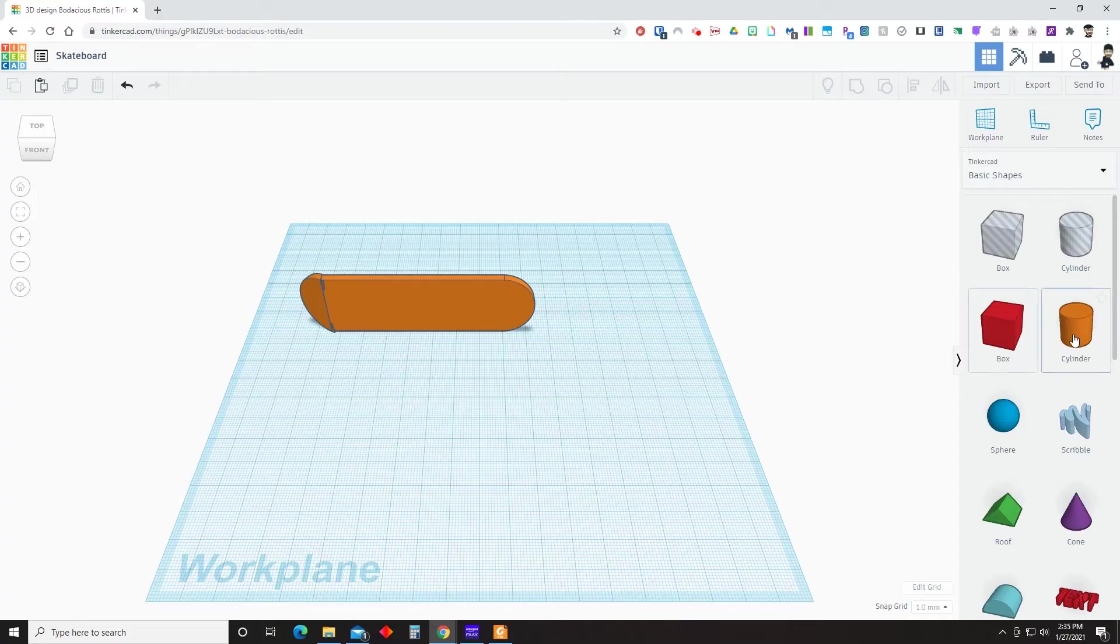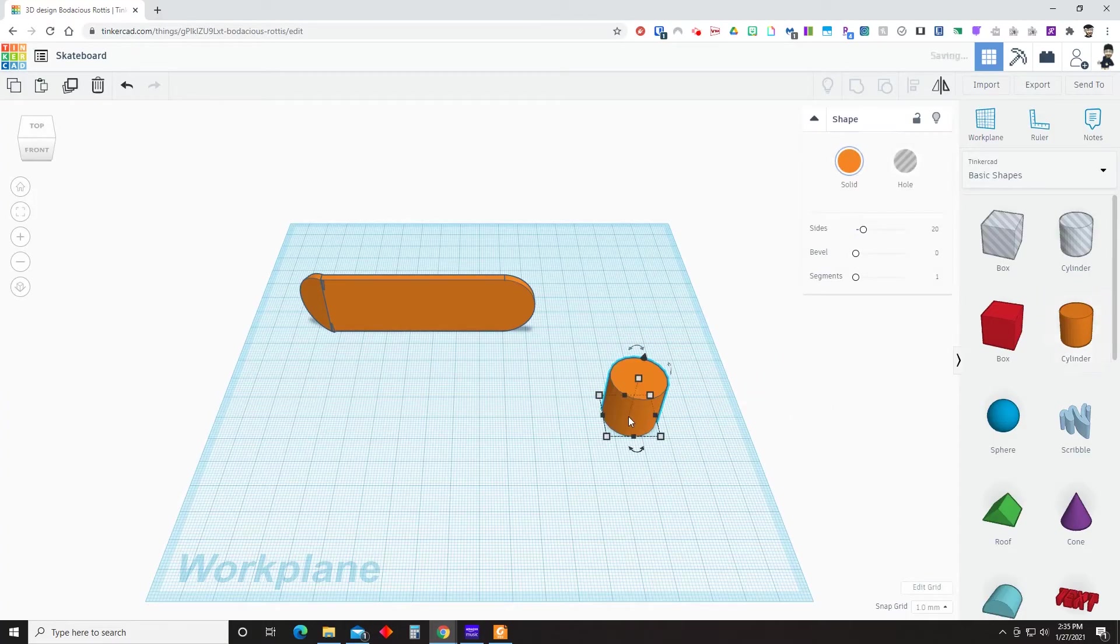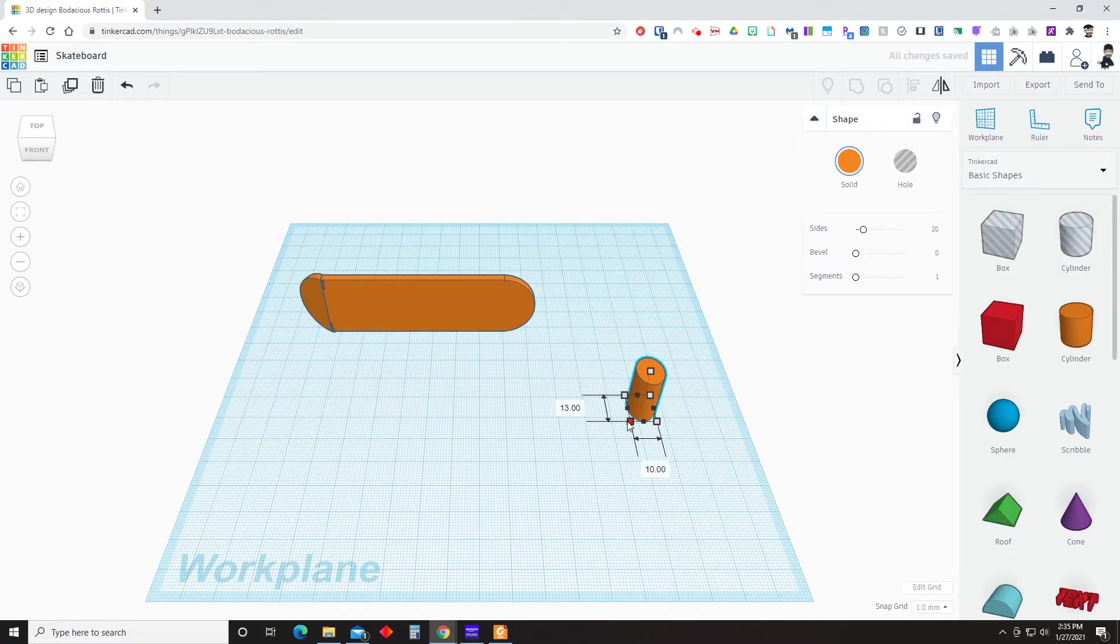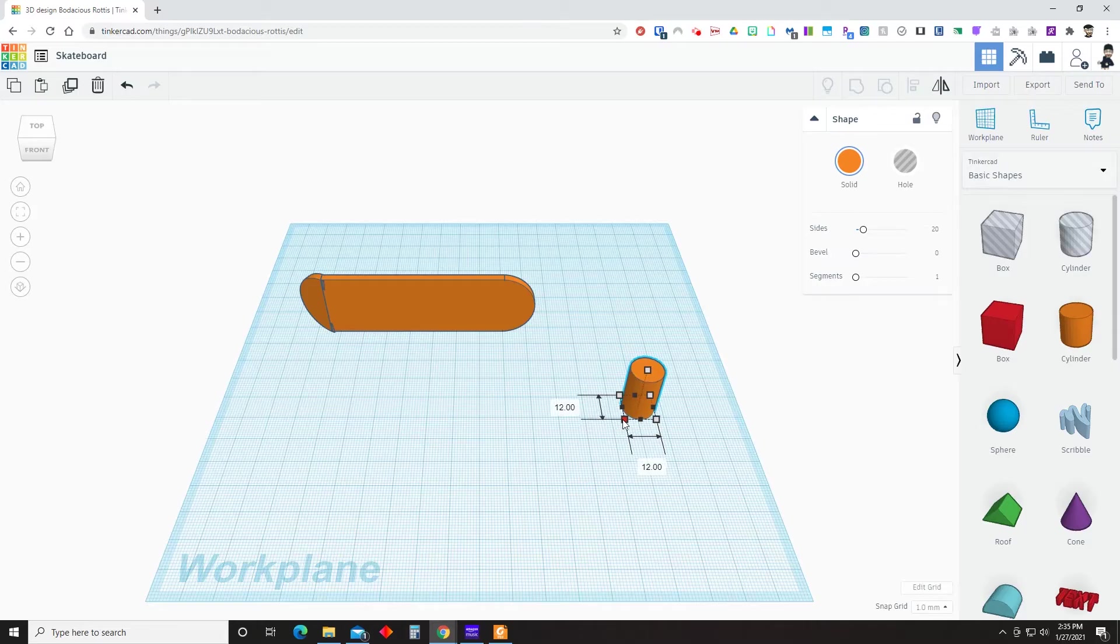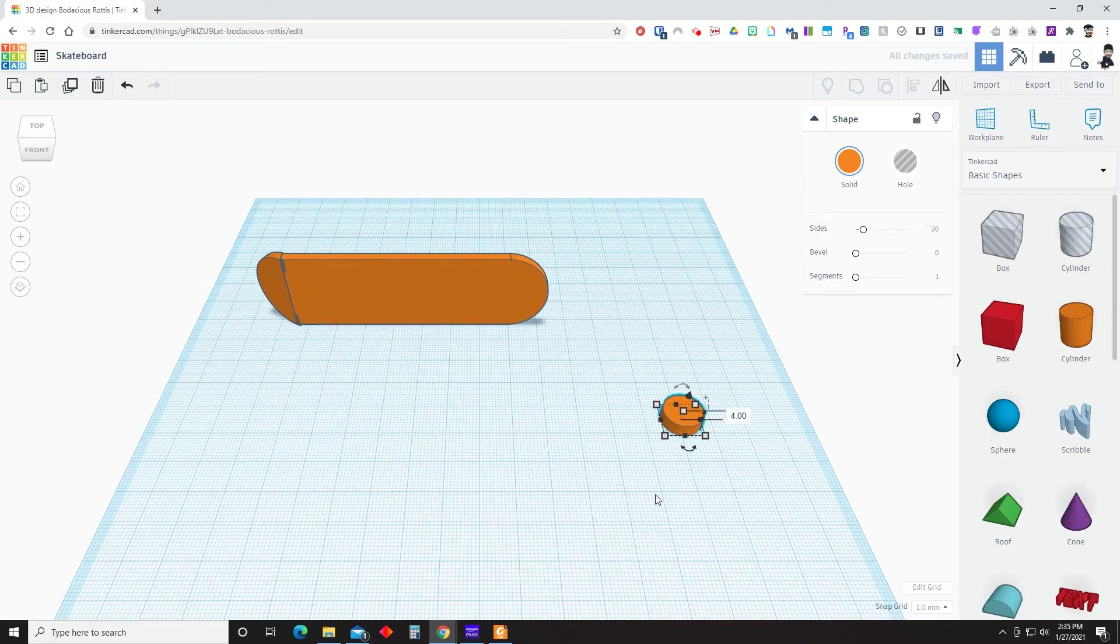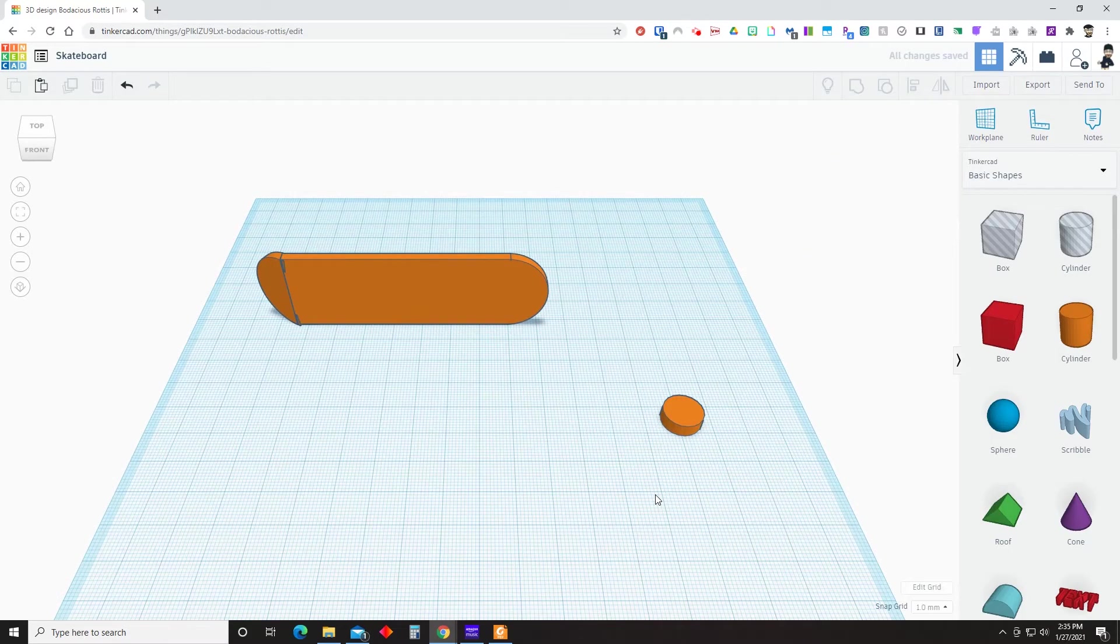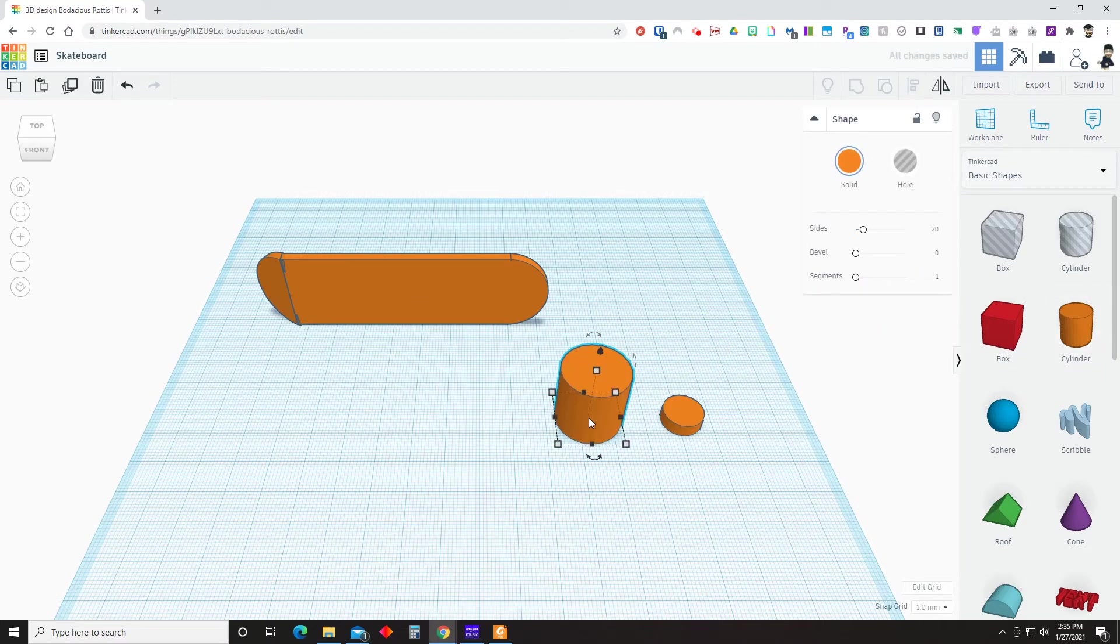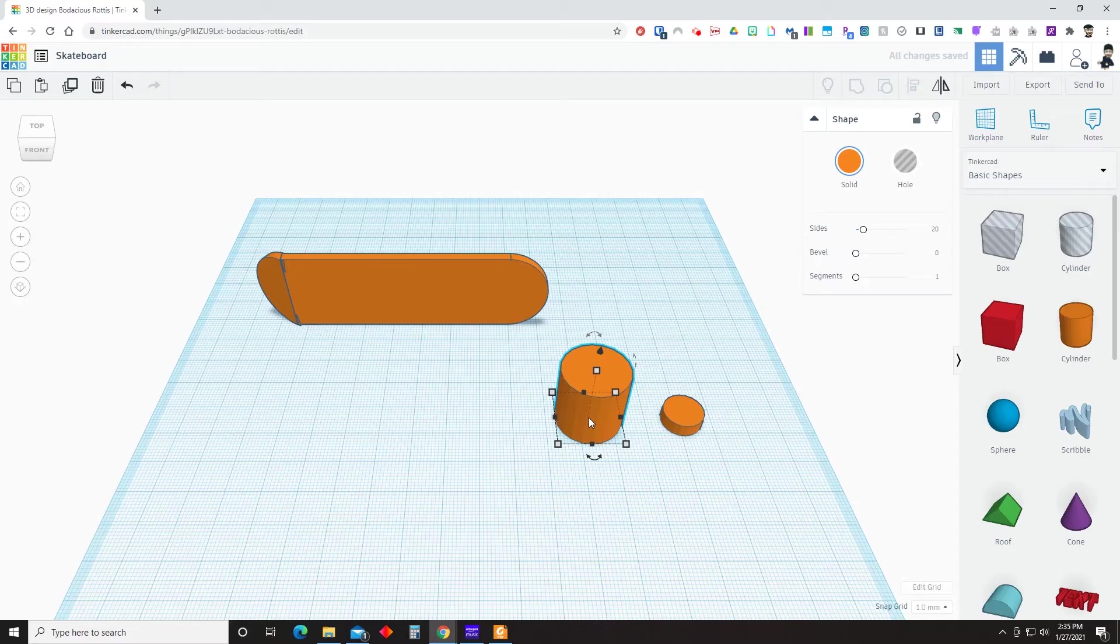So we'll start by bringing in a cylinder. We're going to size that cylinder to 12 by 12 with a height of 4 millimeters. Again, multiple different ways to resize objects. Then we're going to bring in another cylinder. And this time it's going to be 6 millimeters by 6 millimeters with a height of 27.